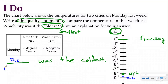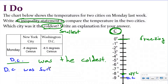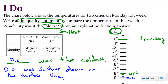My explanation is going to be the same as it was last lesson. Washington DC was further down on the number line, so I know that it was the smallest number. You could also rephrase this and say New York City was warmer than Washington DC because it was further up on the number line. Both of those are saying the same thing, but our question was asking us for the coldest.